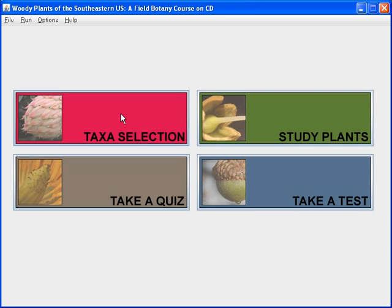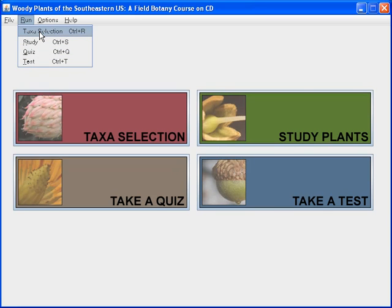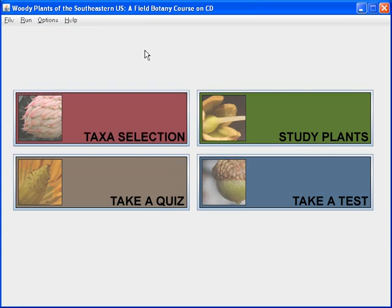These same options available by clicking the four buttons are also available under the run menu: taxa selection, study, quiz, and test options. You'll also notice that there are keyboard shortcuts associated with each button. We really recommend that you start using the keyboard for almost all of your operations in Woody Plants of the Southeastern U.S., because there are parts of the program that will operate much easier from the keyboard than with the mouse.